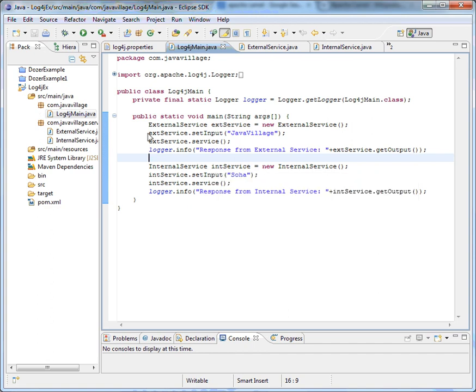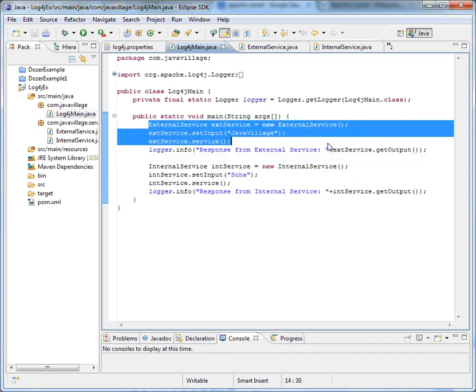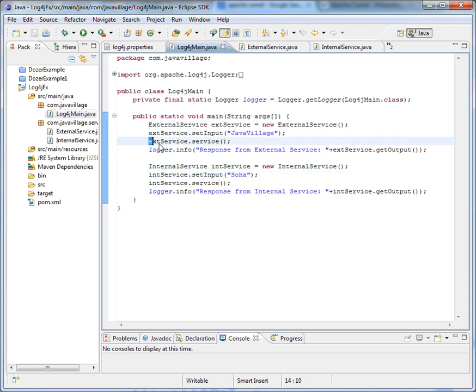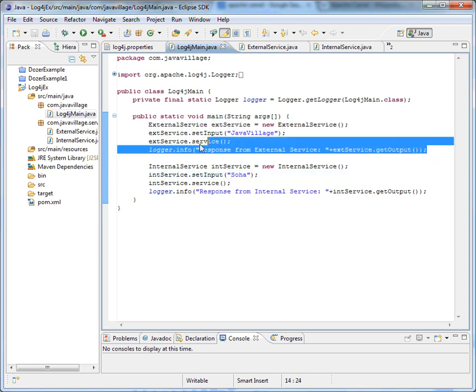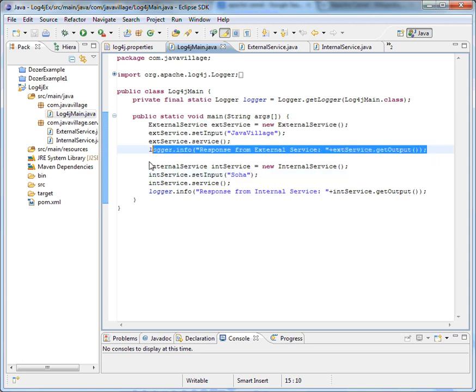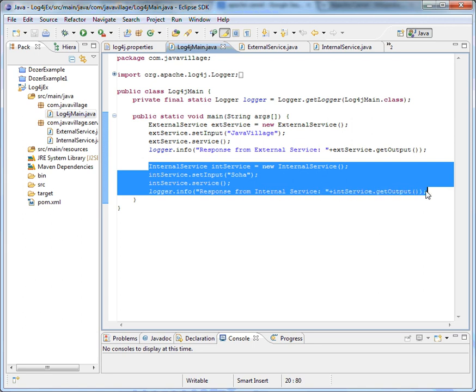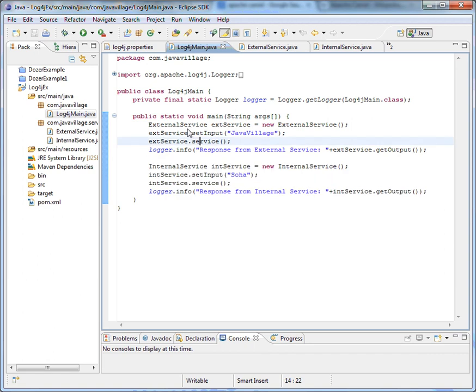In the Log4j class, I am creating an external service and setting some input. Based on that I am calling the service method and checking what the output is, as well as logging the input. I don't want to create a big application where you go and run through Tomcat — just a simple example where I can log in a separate log file. We will try running this file and check how it works.